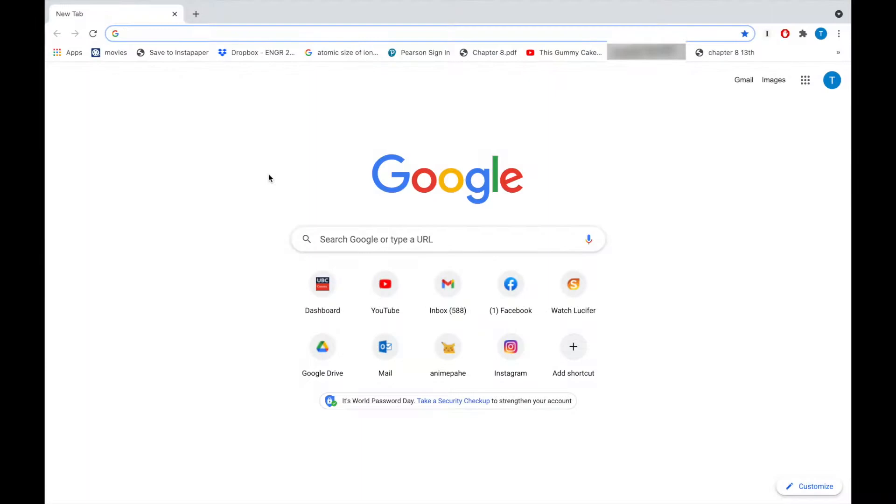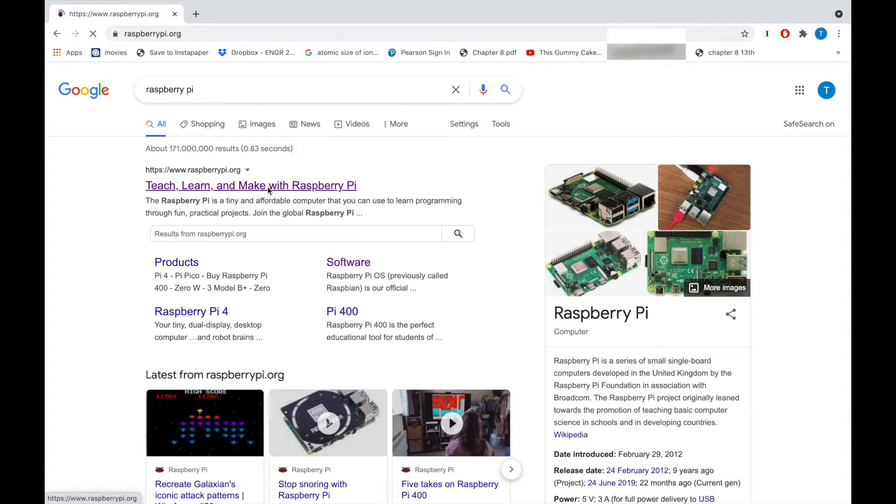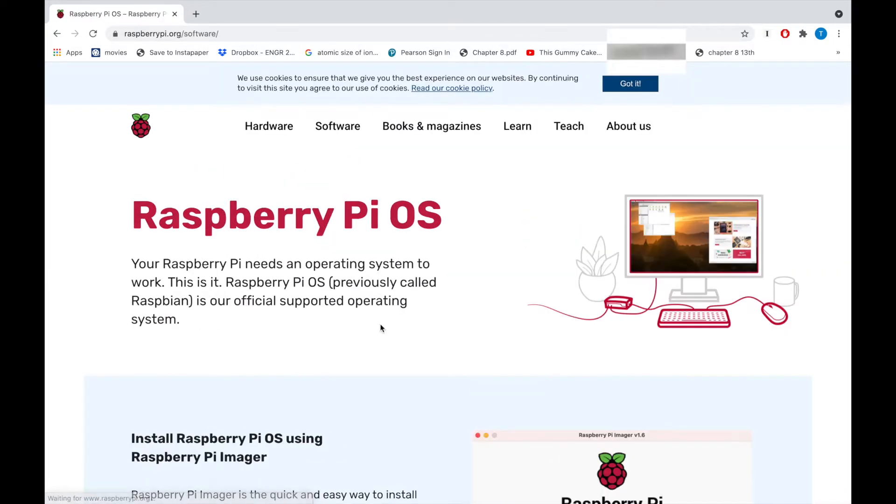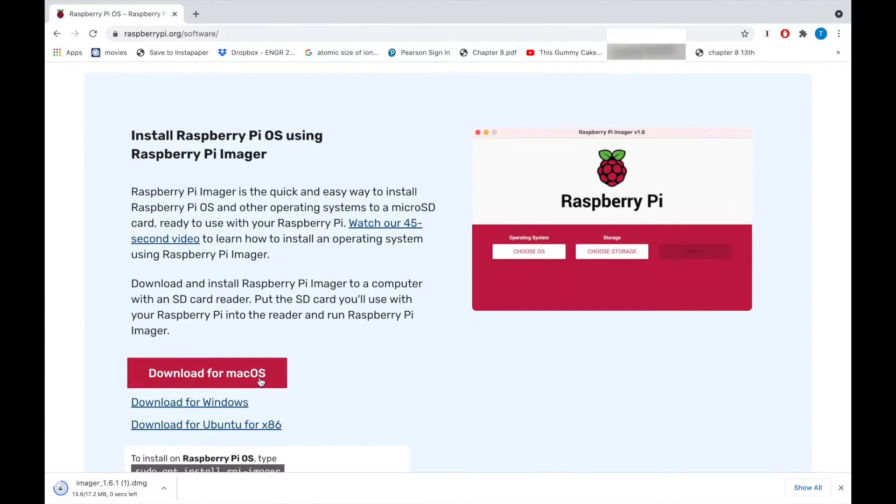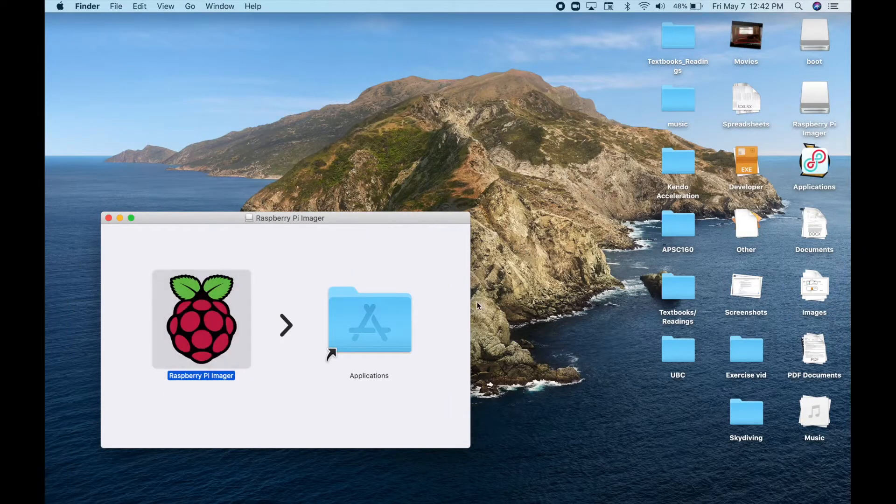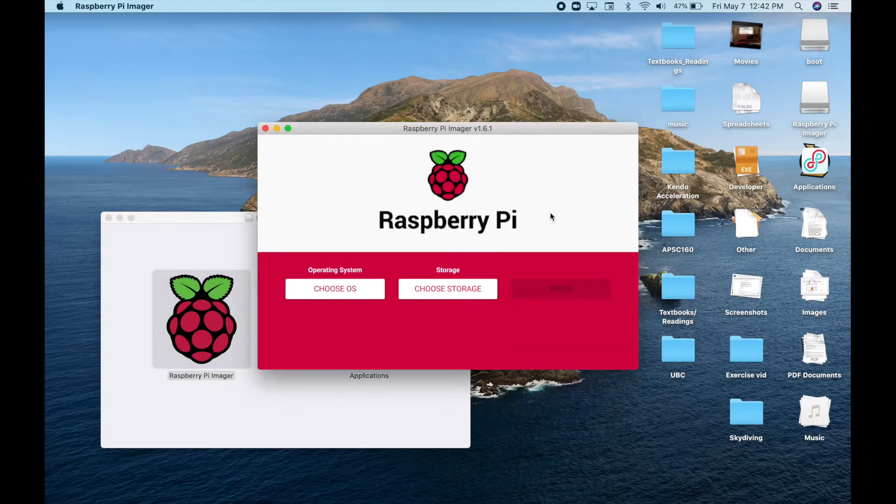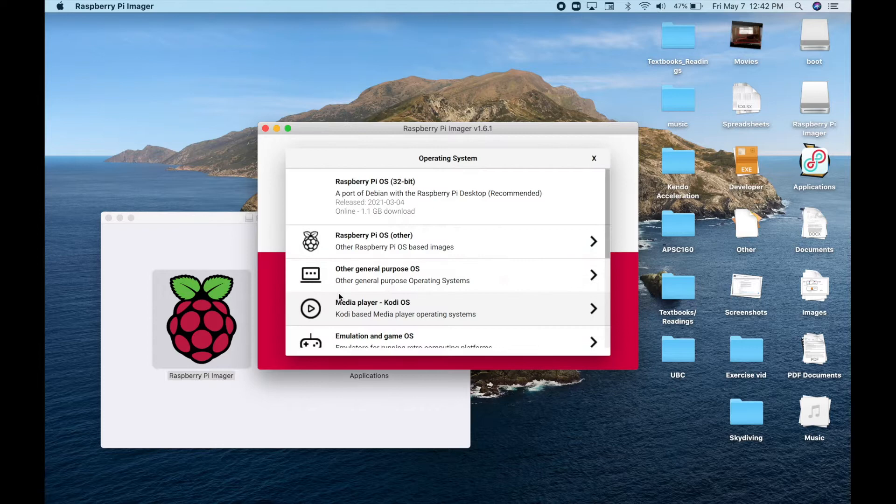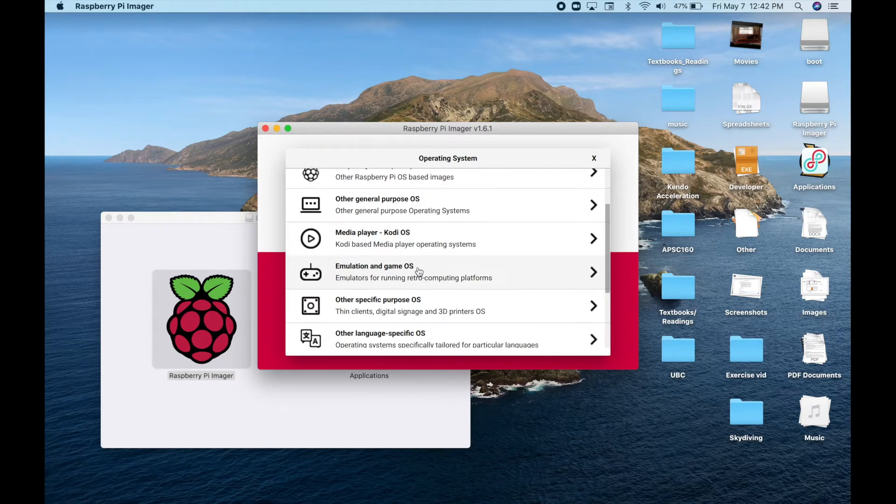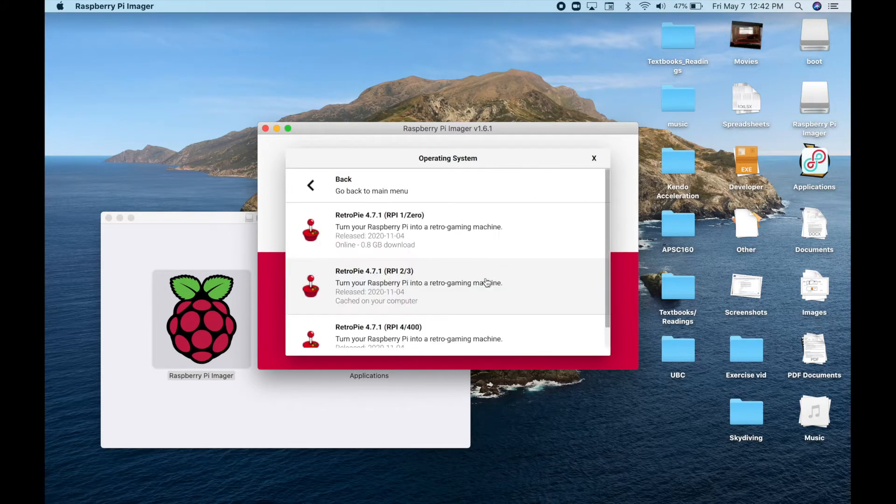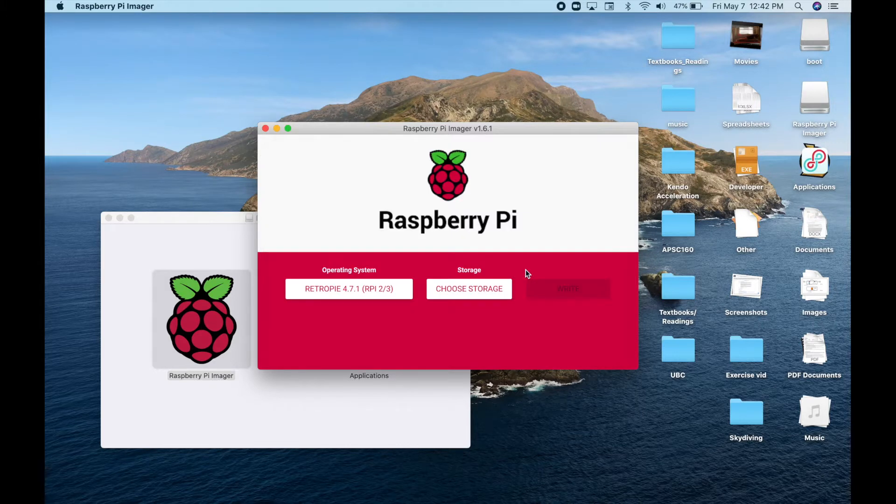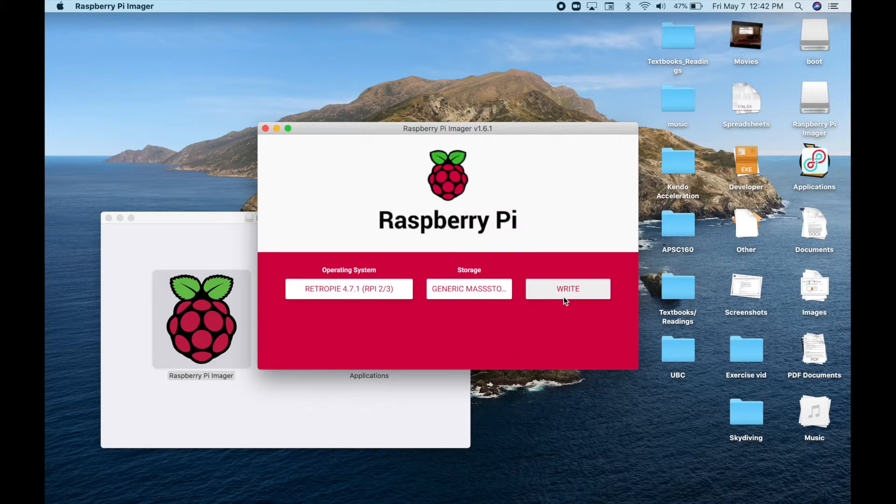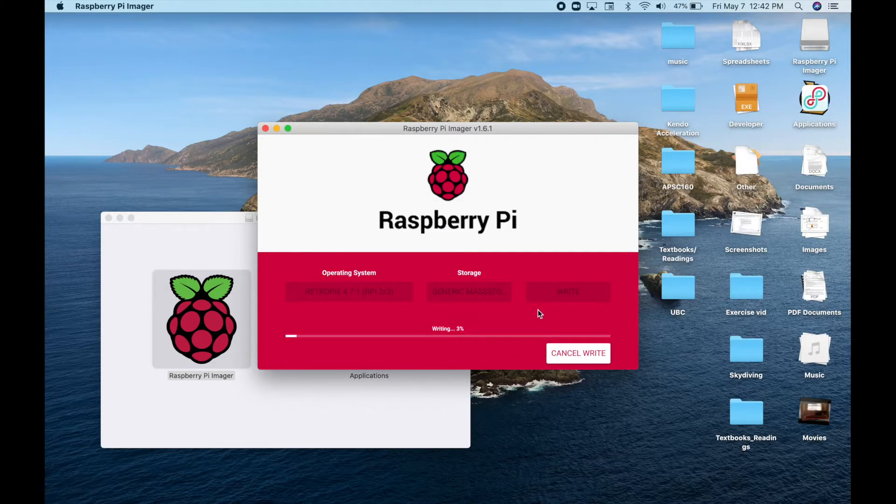To install the Retro Pi software you want to go on the Raspberry Pi website and download the Raspberry Pi imager. After the imager is installed you want to open it up and choose the Retro Pi software OS under emulation and games. There will be multiple versions available to download and you want to pick the one that suits your Raspberry Pi. You want to write that onto your SD card which you should have cleared beforehand.